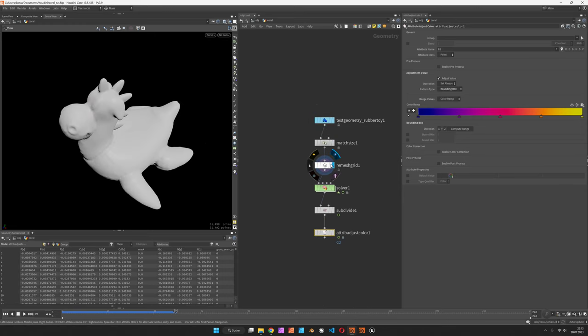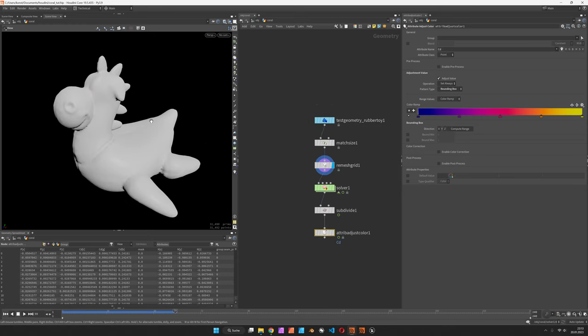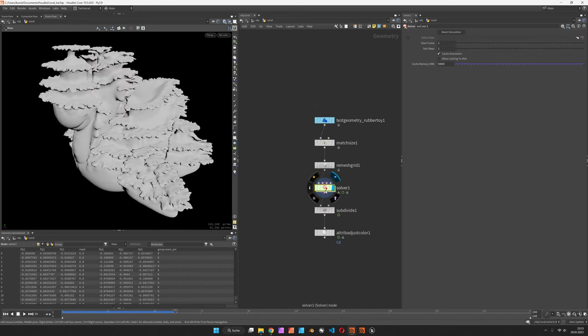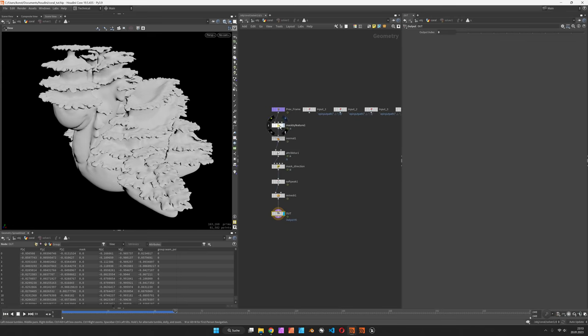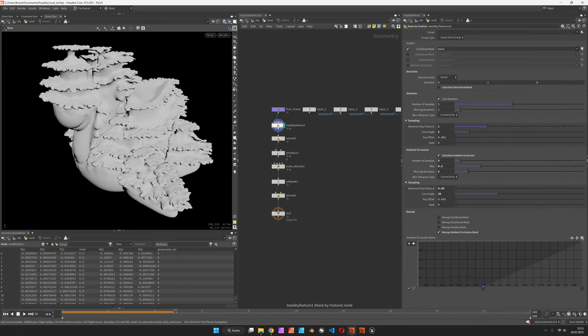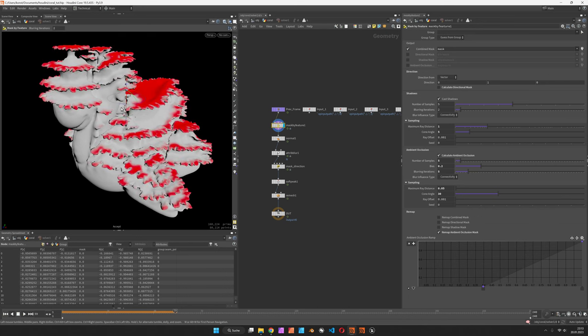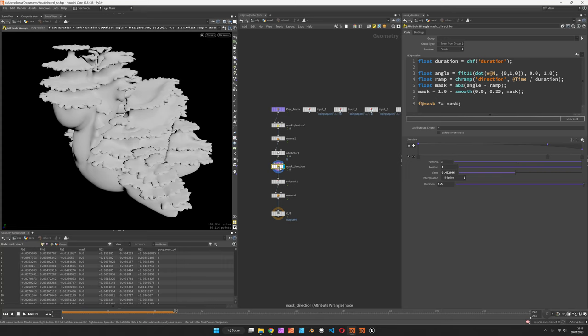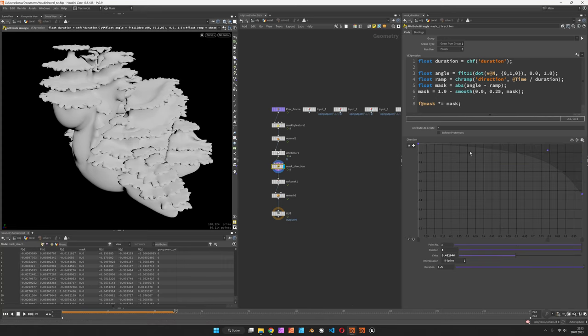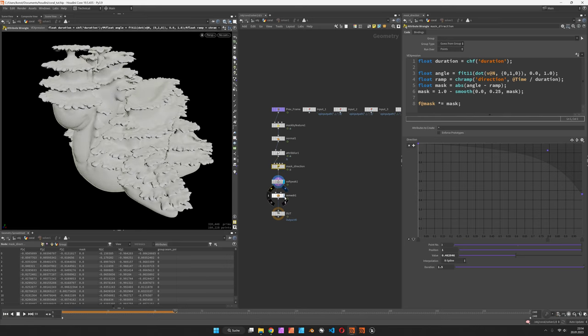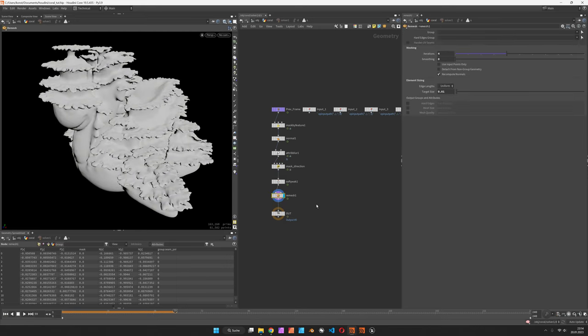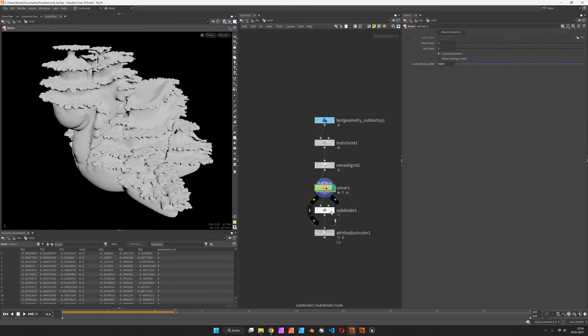So we have an input mesh, a solver which is doing the growth based on a couple of masks for driving it upwards. After blurring the normal directions, we can also define the growth over time. This would first grow upwards and then later on sideways. We peak it out and remesh it constantly, and this is how we get this kind of plant.